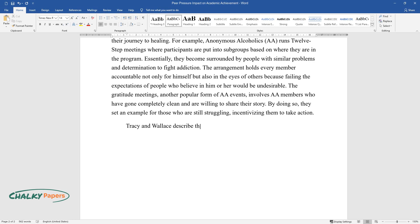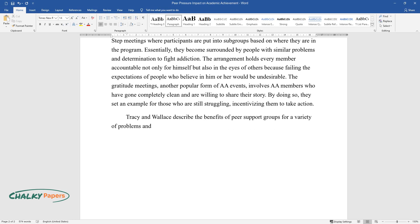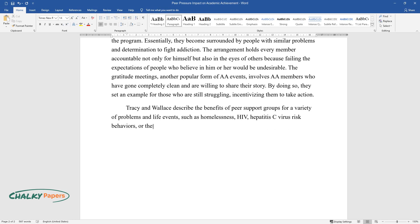Tracy and Wallace describe the benefits of peer support groups for a variety of problems and life events, such as homelessness, HIV, hepatitis C virus risk behaviors, or the necessity to undergo treatment with little motivation to comply.